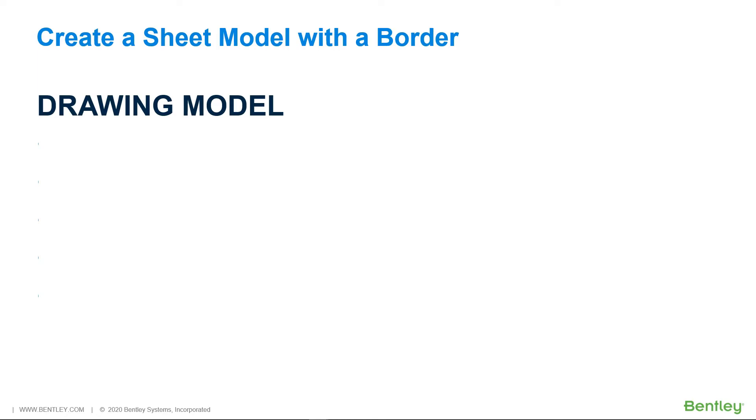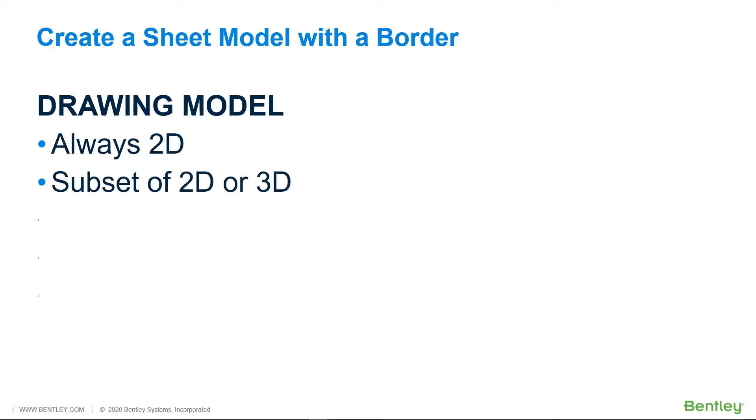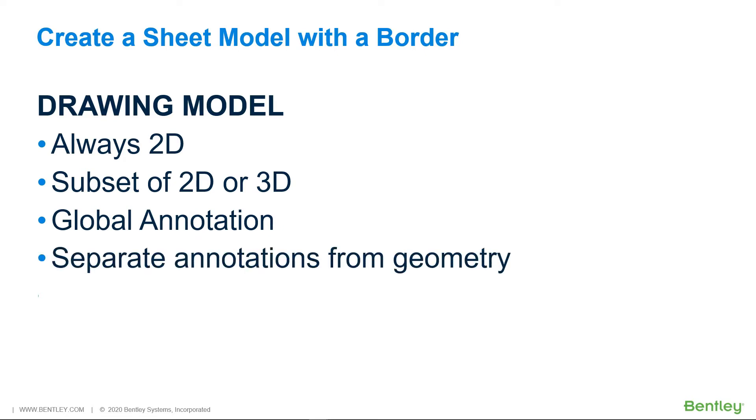A drawing model is always 2D and stores a subset of 2D or 3D design model or design composition. It can be used to compose a drawing with global annotation, allowing you to separate the annotations from the geometry. Using drawing models is optional.